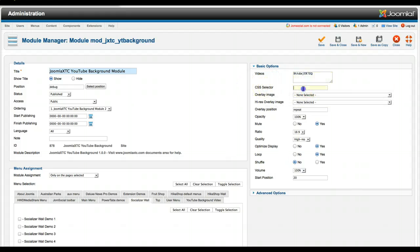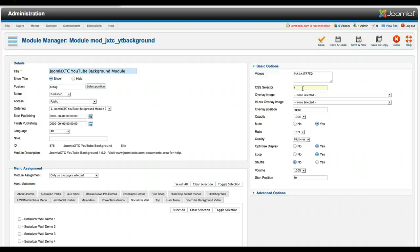This is the CSS selector. So if I wanted to say put it inside of a div in my template, I would just say like div ID video. And then whatever div ID has video would be shown in there.